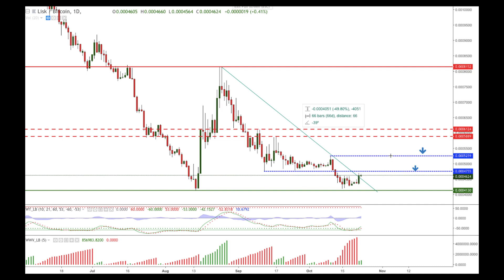If the bulls are strong enough to break even higher, the real game-changing zone is located between these two dashed red lines — between 5859 and 6124. The real strength will be shown only if these levels are violated, because if those two levels are broken, we can expect the market to rally higher towards the swing high at 8152.